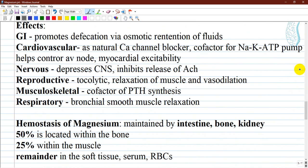On the gastrointestinal system, magnesium promotes defecation by osmotic retention of fluids. On the cardiovascular system, magnesium acts as a natural calcium channel blocker and is a cofactor of the potassium-sodium ATP pump; it also helps control atrioventricular conduction. On the neurological system, it produces an anticonvulsant effect. At the neuromuscular junction, it inhibits the release of acetylcholine, blocking peripheral neuromuscular transmission. On the reproductive system, it is used as a tocolytic during preterm labor.